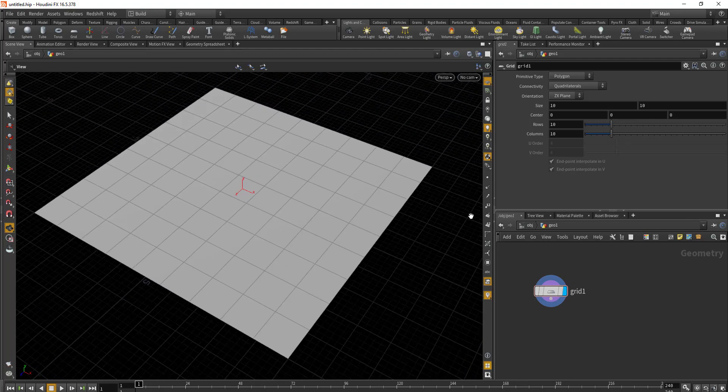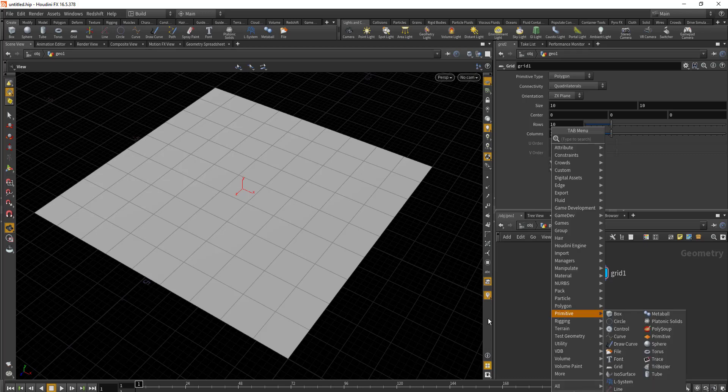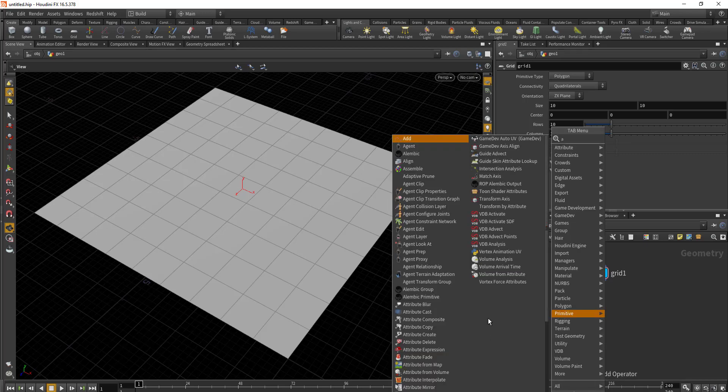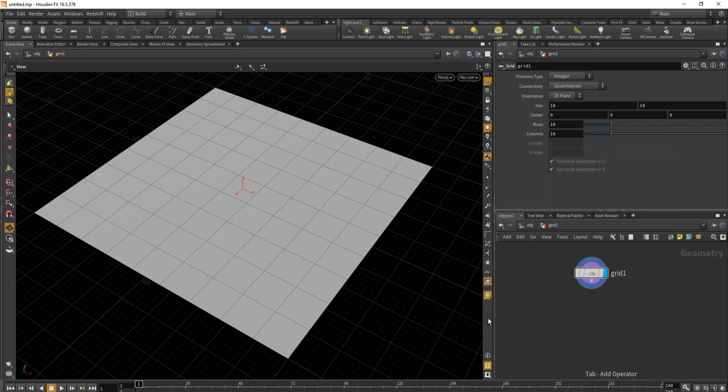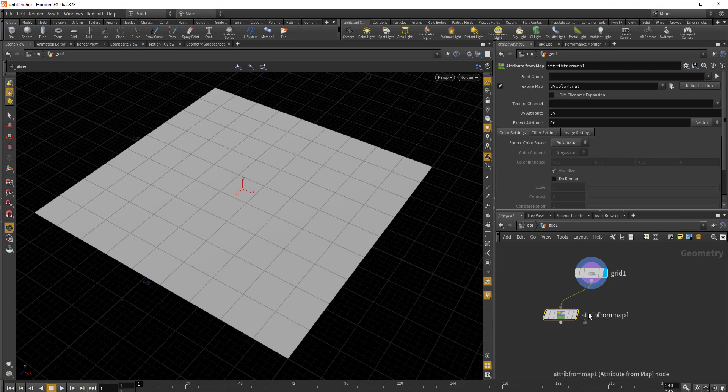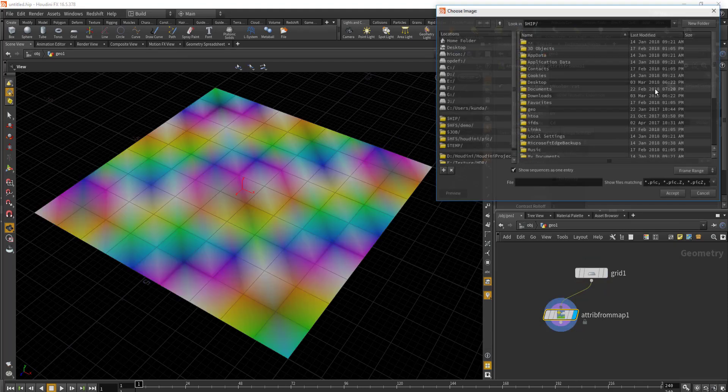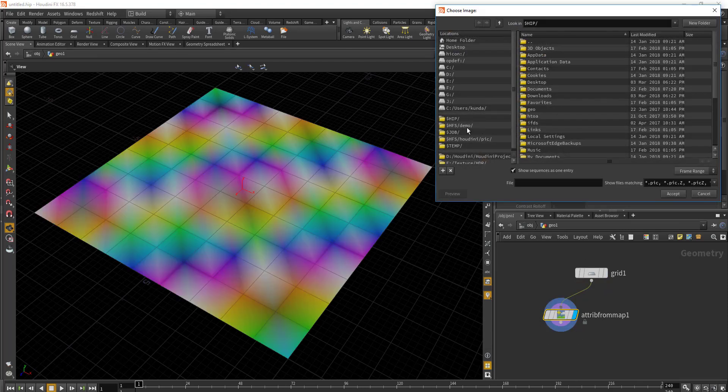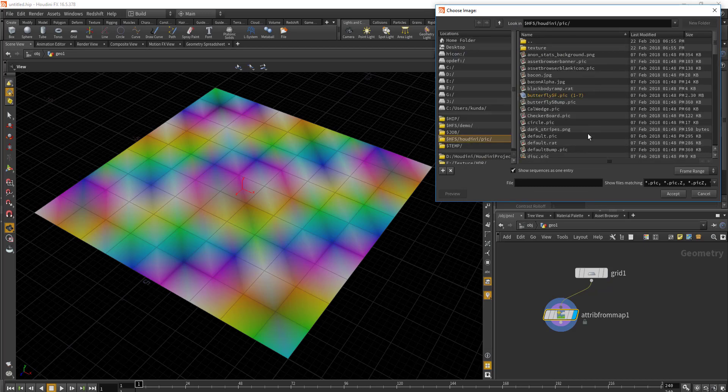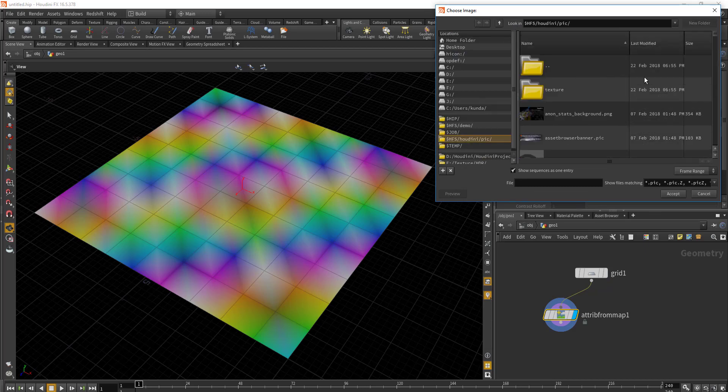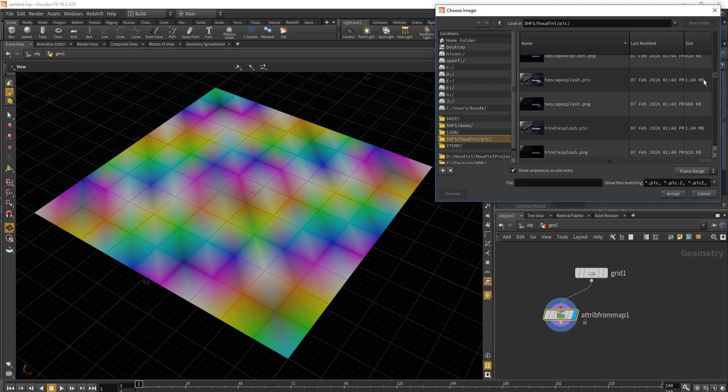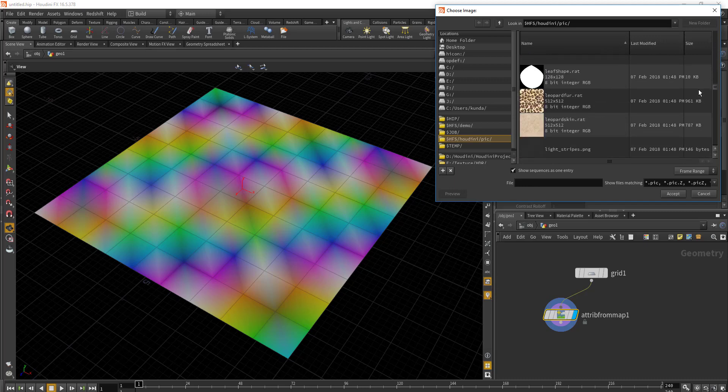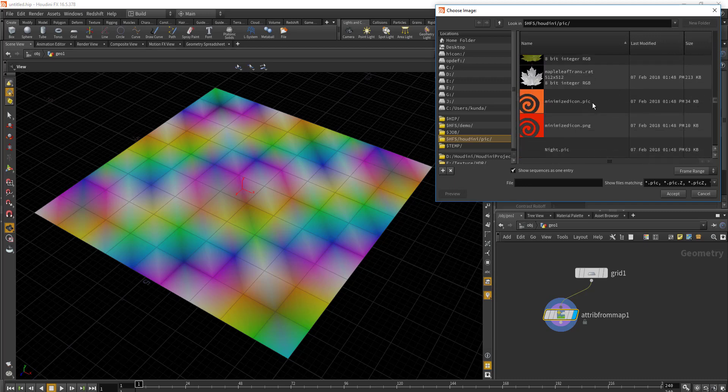We'll need to add the image that we'll be using to subdivide this geometry. Let's drop in Attribute from Map, and then select the image you'd like to use to subdivide the geometry. For now I'll select the Side Effects logo. Here is our Side Effects logo.